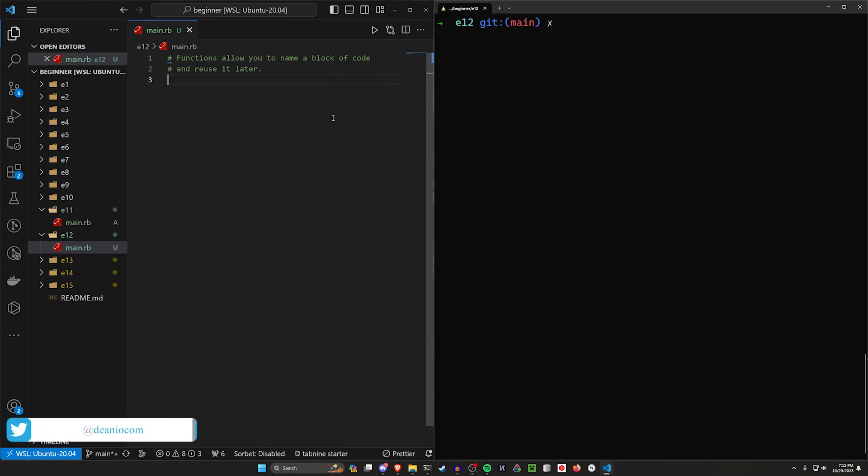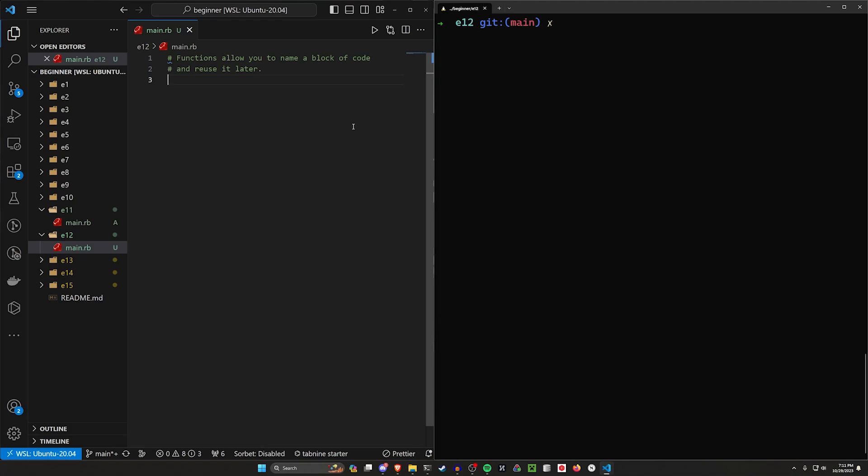Functions are going to allow us to declare a block of code as reusable. You can think of this sort of like you create a solution to a problem.